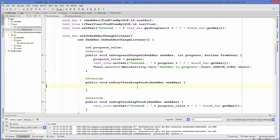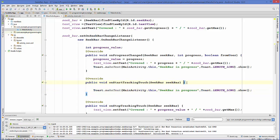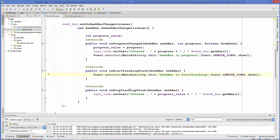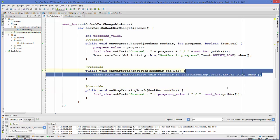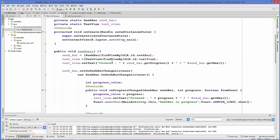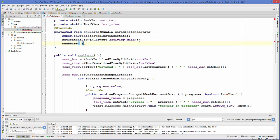We add similar Toast messages to the other two methods — for onStartTrackingTouch we say 'seek bar in start tracking', and for onStopTrackingTouch 'seek bar in stop tracking'. Now our method is done, so we just need to call this method inside our onCreate method and run the program.